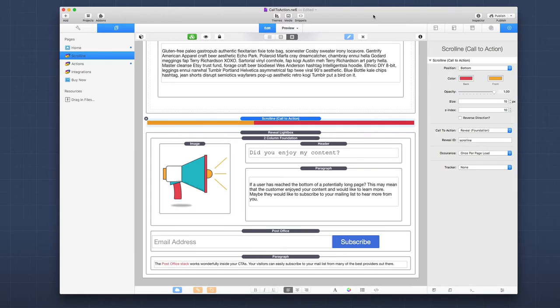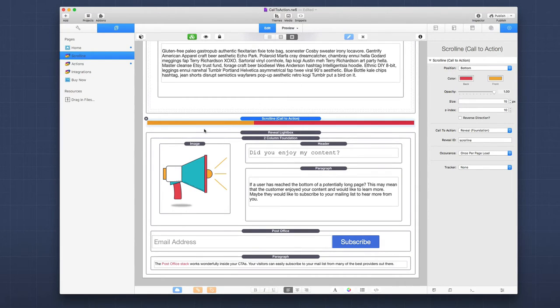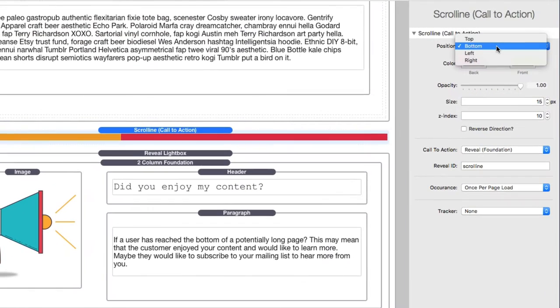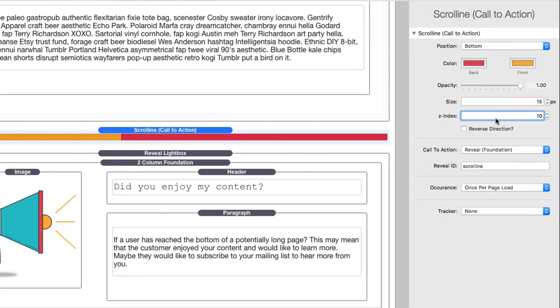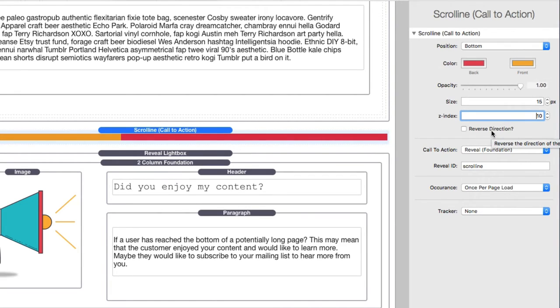Now, the last thing we're going to look at is the scroll line stack that comes with the call to action as well. And if you look at this, you'll see that basically in edit mode, you see that the color of the bar. And the settings are very self-explanatory. The position of your bar. Is it going to be on the top, the bottom, the left or the right? What are the two colors that you want it to be? The opacity of the bar. What's the size and then Z index. So based on the themes that you're using, you might need to tweak the Z index in case things are below it or sitting on top of it and things of that nature. Then you can also reverse direction. So basically it's kind of counterintuitive and the scroll bar goes in the opposite direction that you might expect it to.